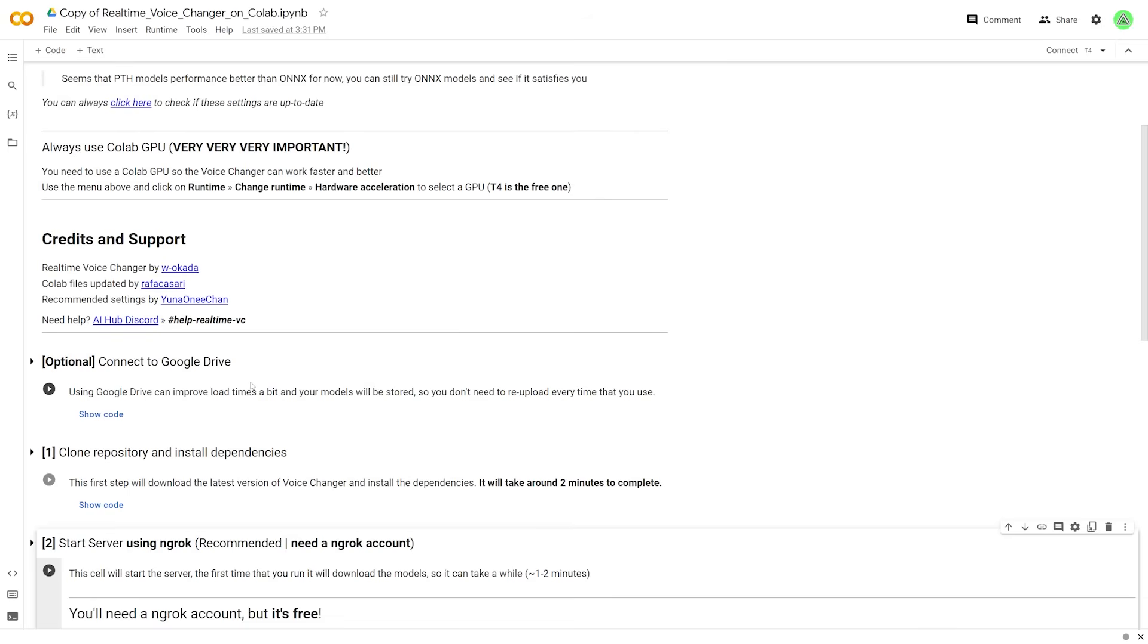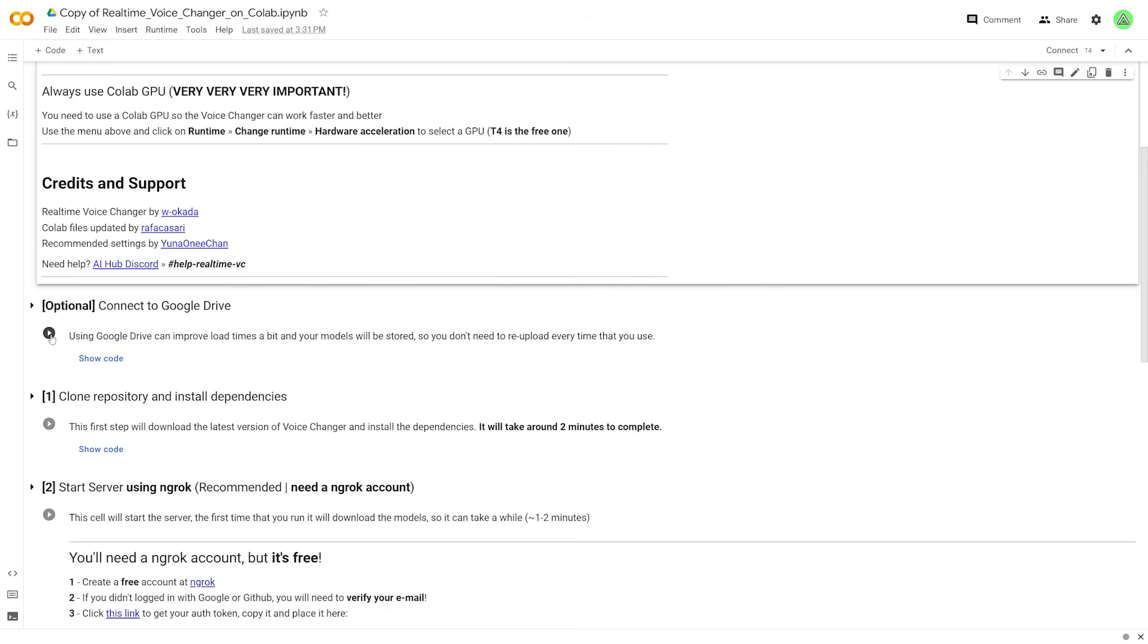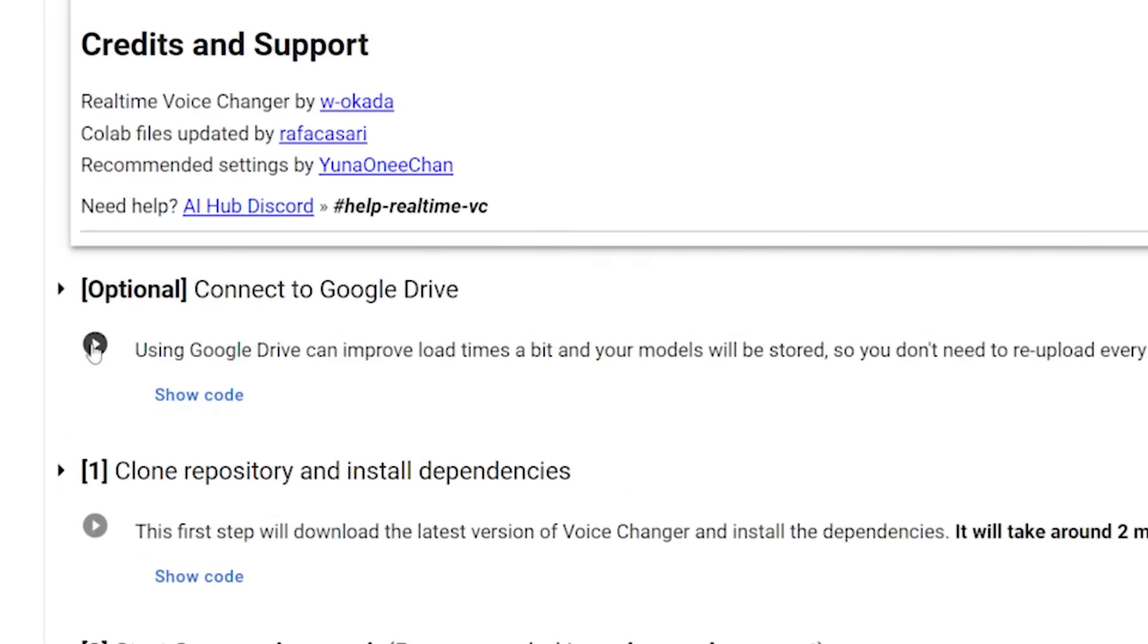So whether it crashes or you just leave and then you come back the next day and you're like, let me do this voice changer again, you got to run through this whole process again. But since it's a copy, it shouldn't take as long. So I'm just going to hit connect to Google Drive, this play button first. And that's going to be the first thing that I have to do. And you do have to run through this process again.